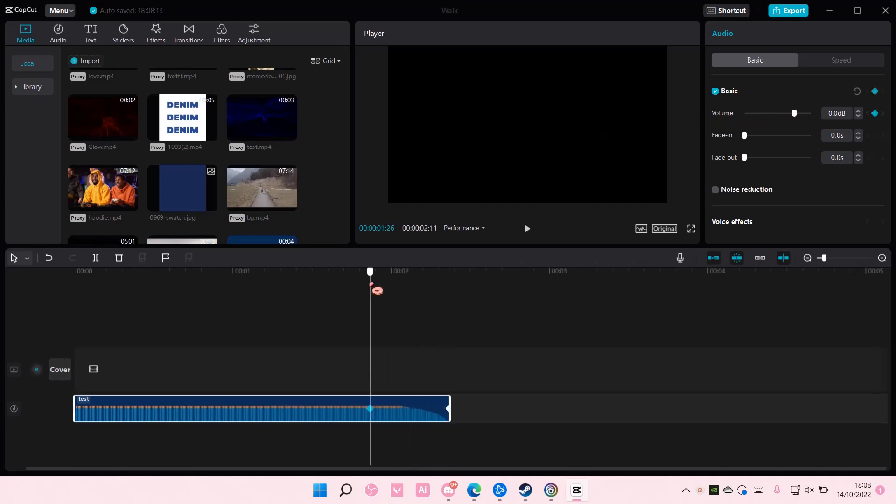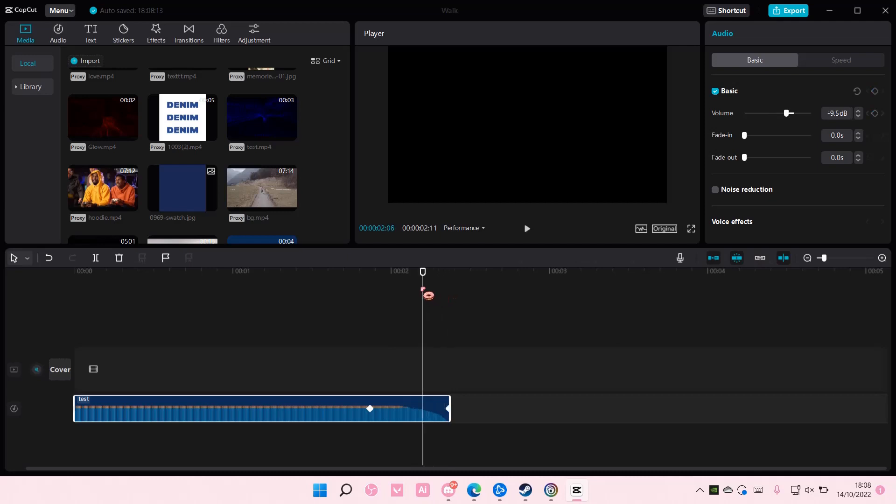and it's going to fade out the audio. You can also do it with fade in too.